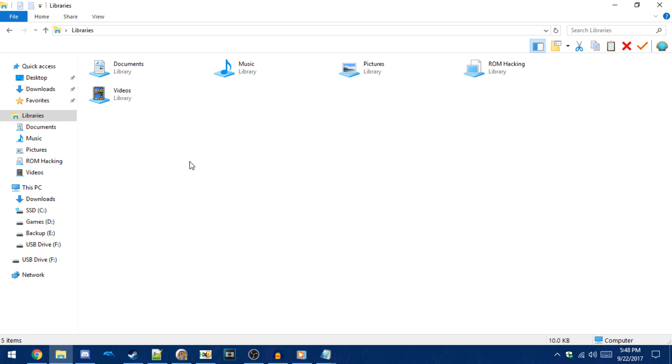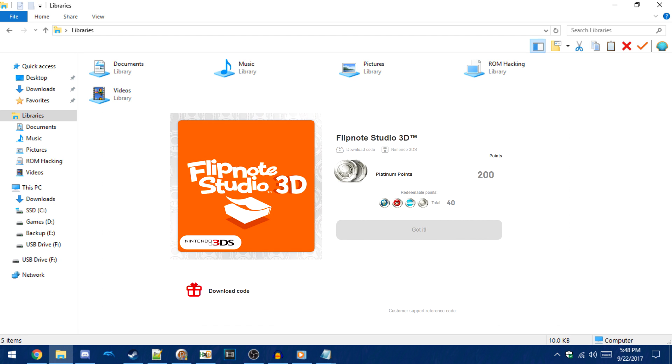If you don't have this, you can download it from my Nintendo. It costs 200 platinum points, which isn't that difficult to get. I got mine just by linking an account and downloading Super Mario Run.